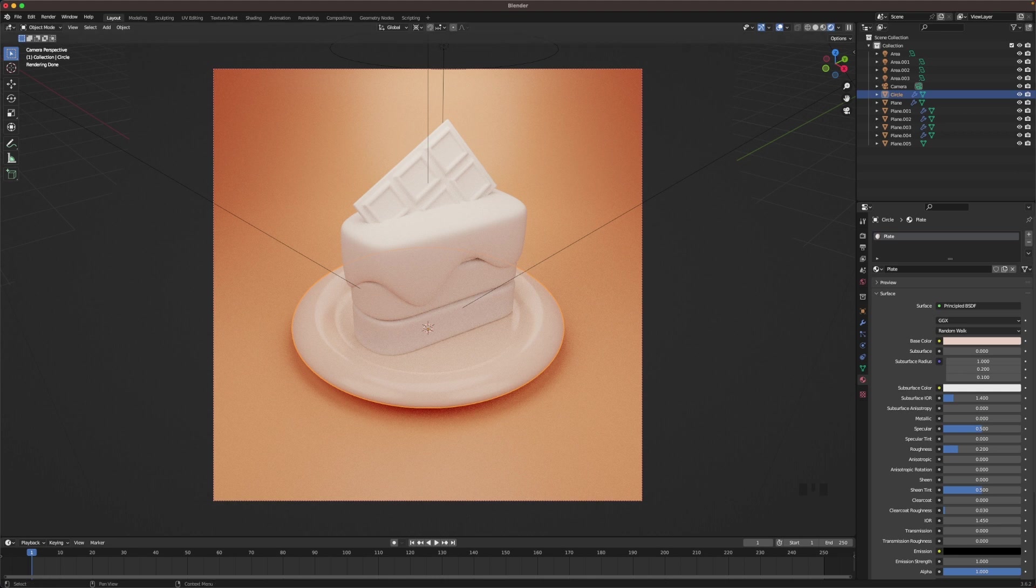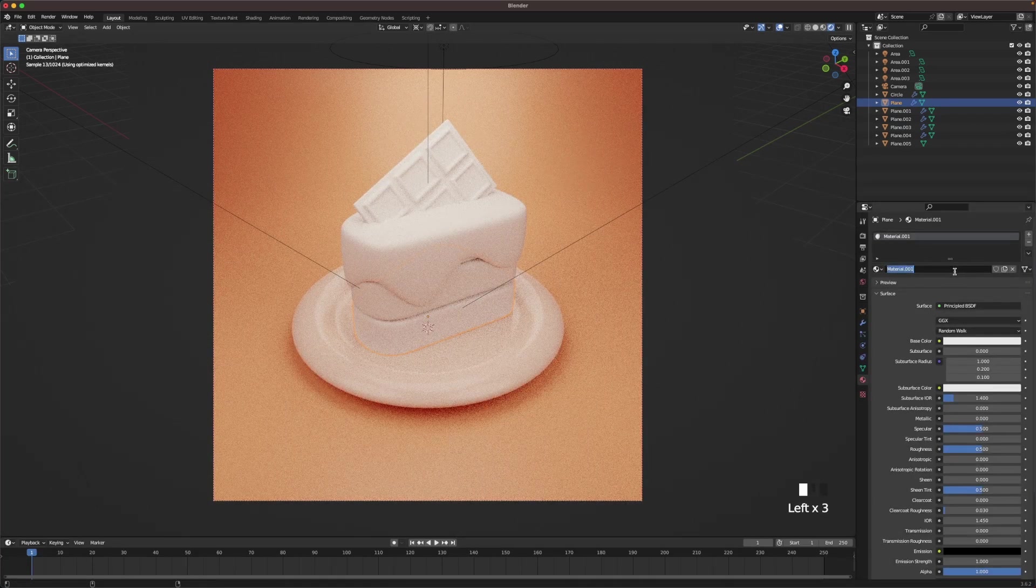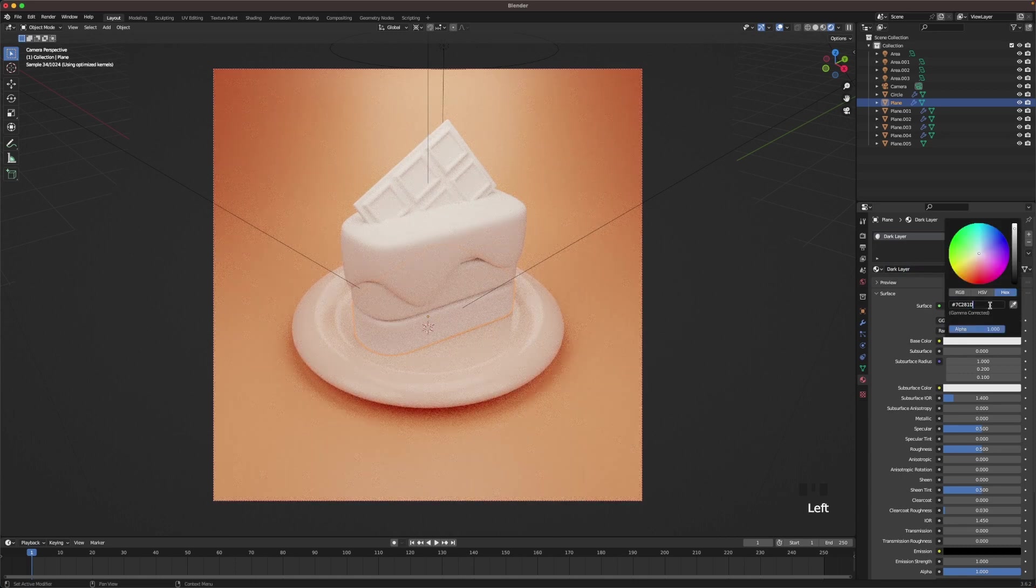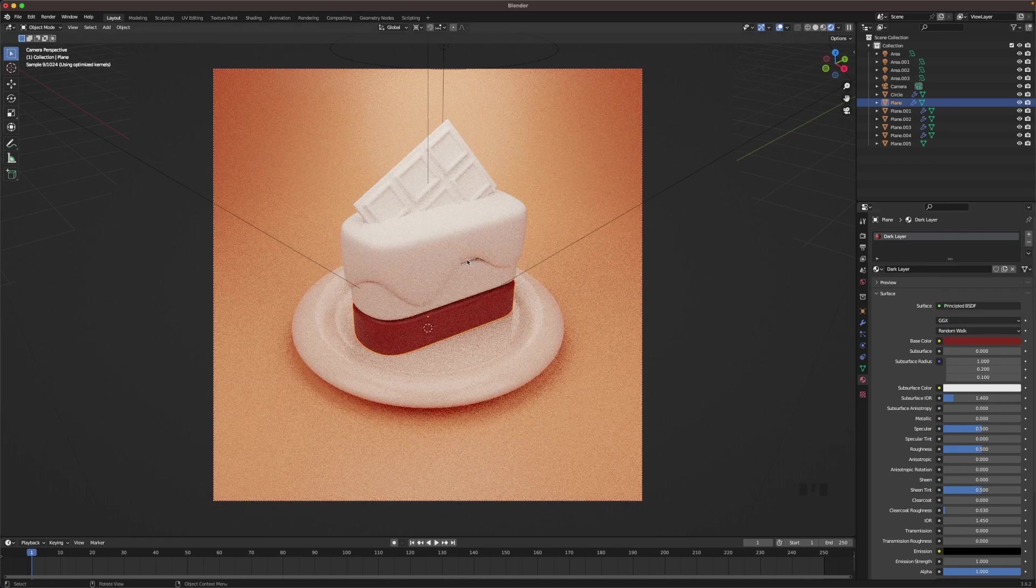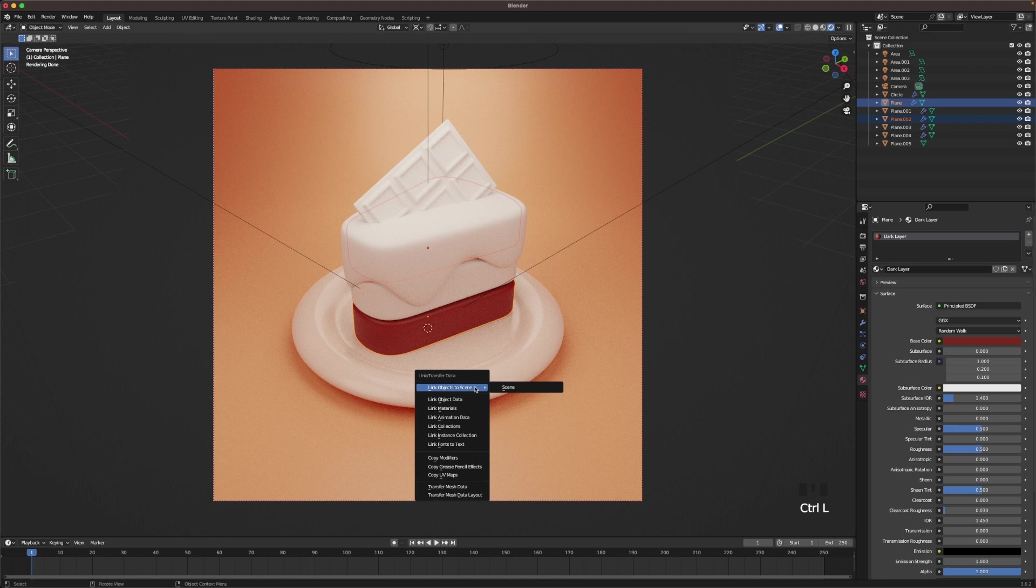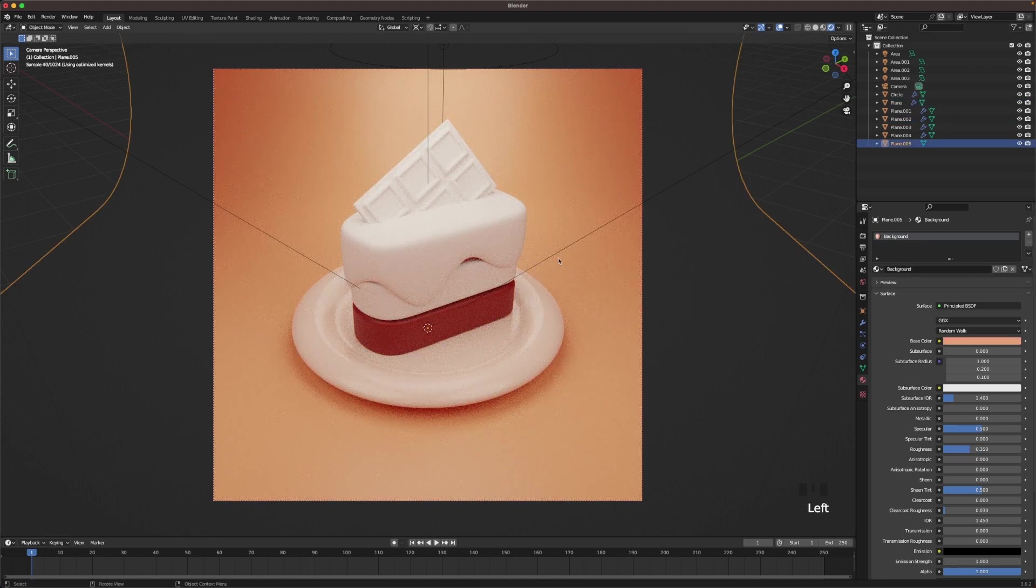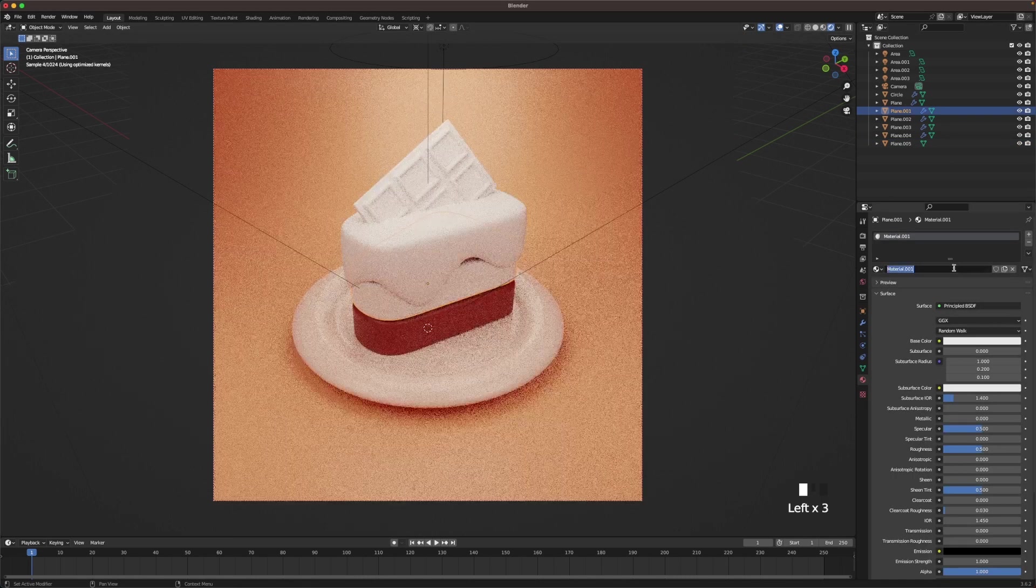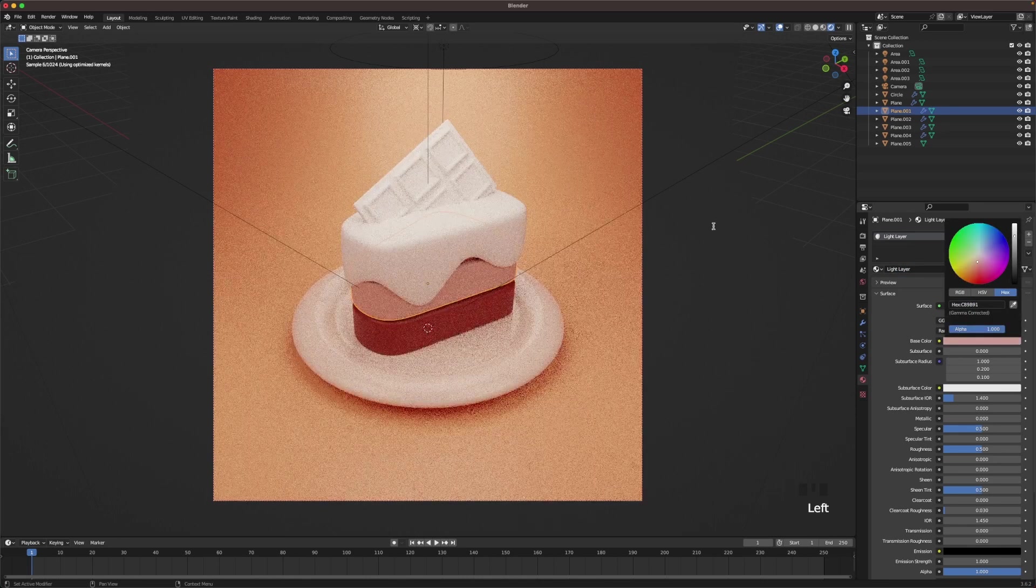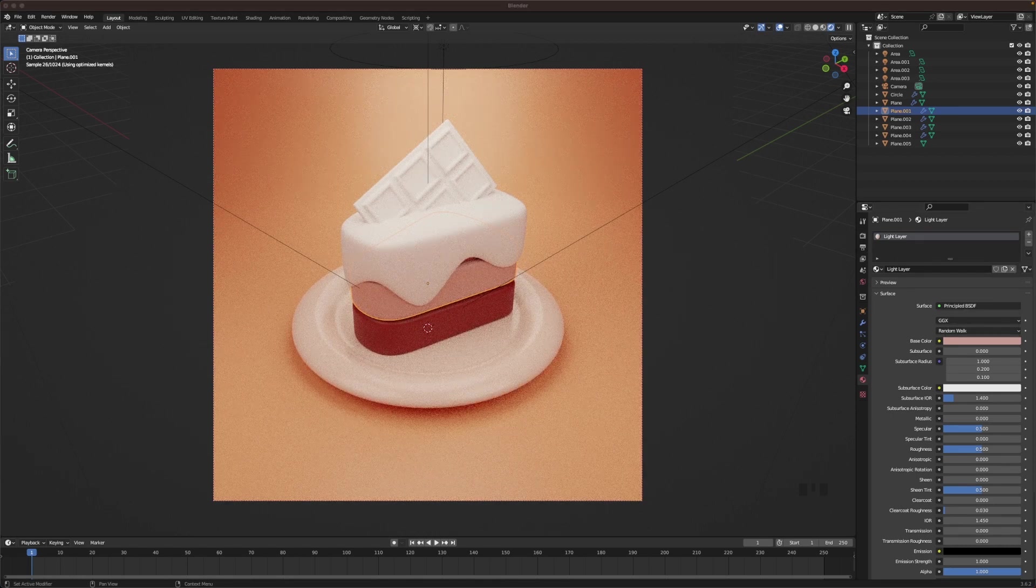Then we'll add the dark chocolate layers. So select the bottom layer, add a new one, call it dark layer. Go to base color and then we'll change it. And then we want the top layer to be the same as that color. So select the top layer, hold Shift, select your bottom layer, press Ctrl+L and then M to link the materials. And then it will have the same material as the bottom layer. Select your middle layer now, we'll call this light layer, add a base color. You can just pick the colors you like. I just picked some colors I like myself, but you can do it just the way you want to do it.